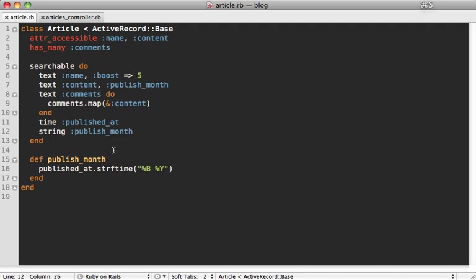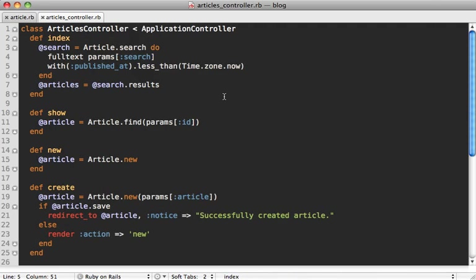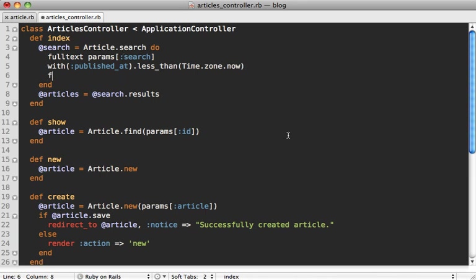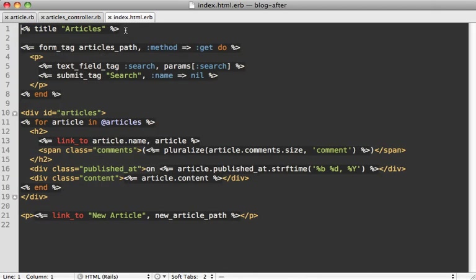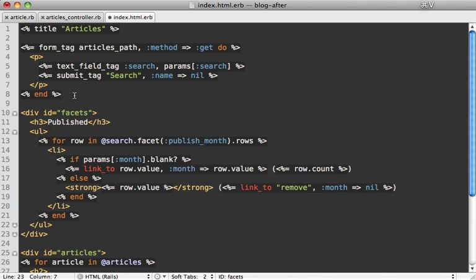Inside of our searchable block, we can add a string attribute for our publish_month attribute here, which will allow us to filter by it. Then we can turn this into a facet by going into our articles controller search block and just calling facet and passing in that name, publish_month. Then we just have to list these facets inside of our index template.